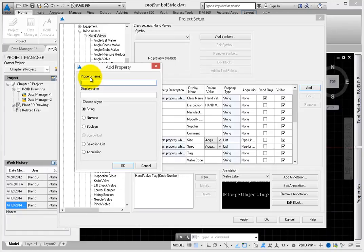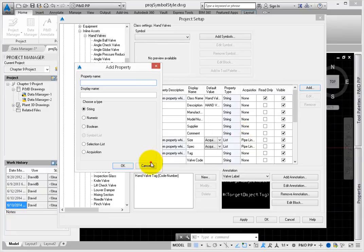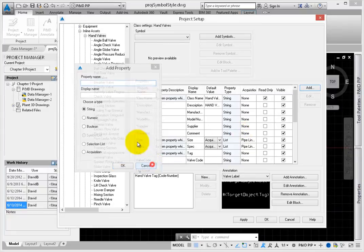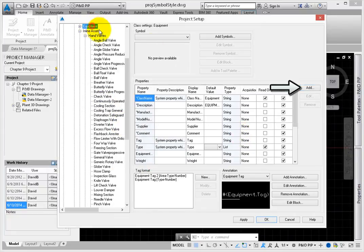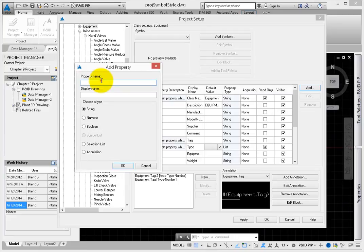Select Equipment, as you want all equipment to have this number. Select Add. For the property name, type in Instance Number, with no spaces.